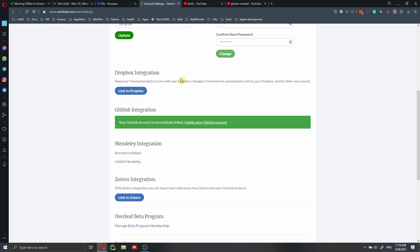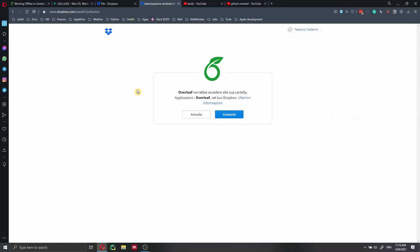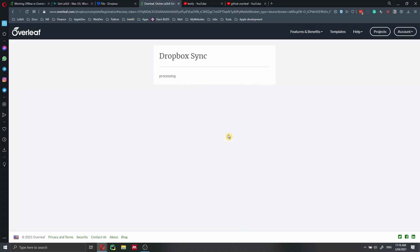Here we just have to link our Overleaf account with Dropbox. How can we do that? We just have to click here in link to Dropbox. We just have to agree. And this will sync our Dropbox with Overleaf.